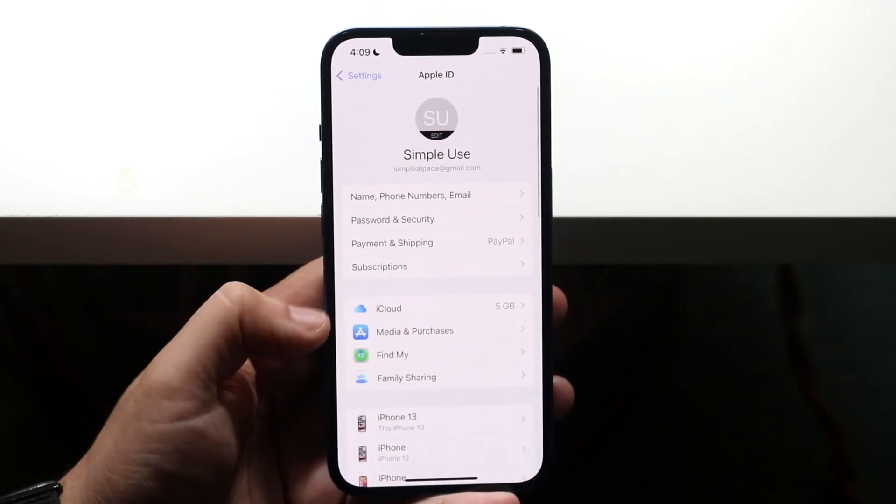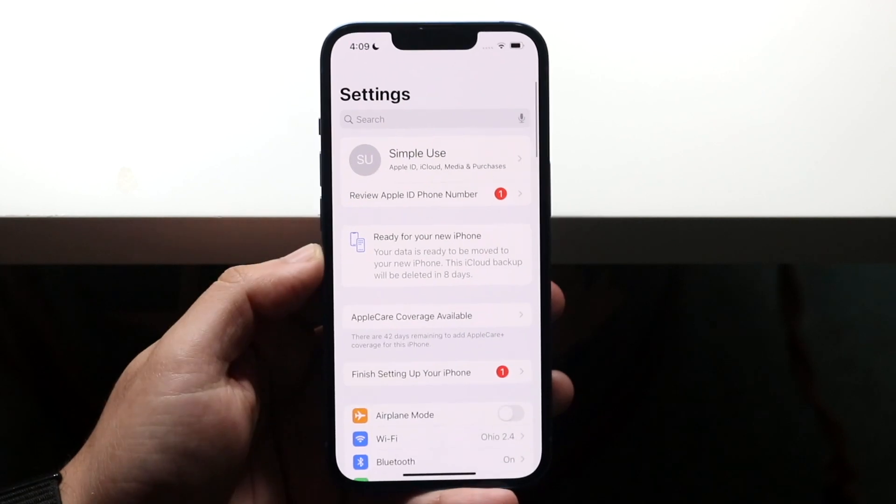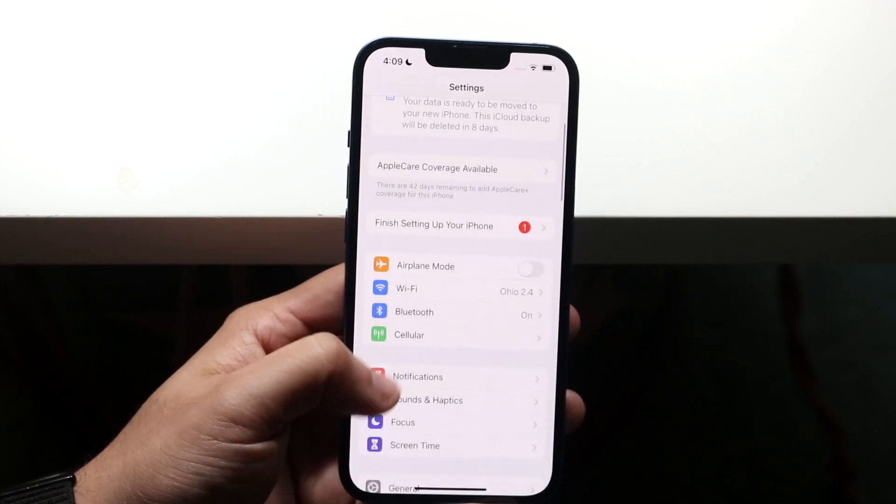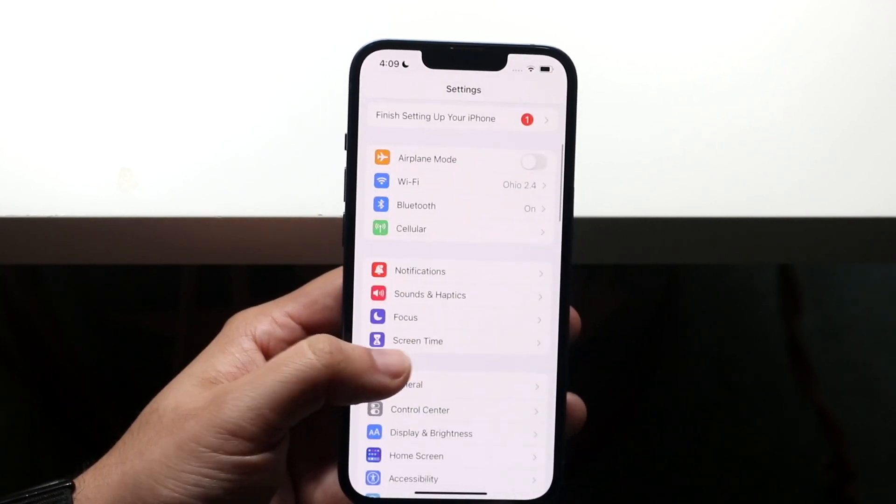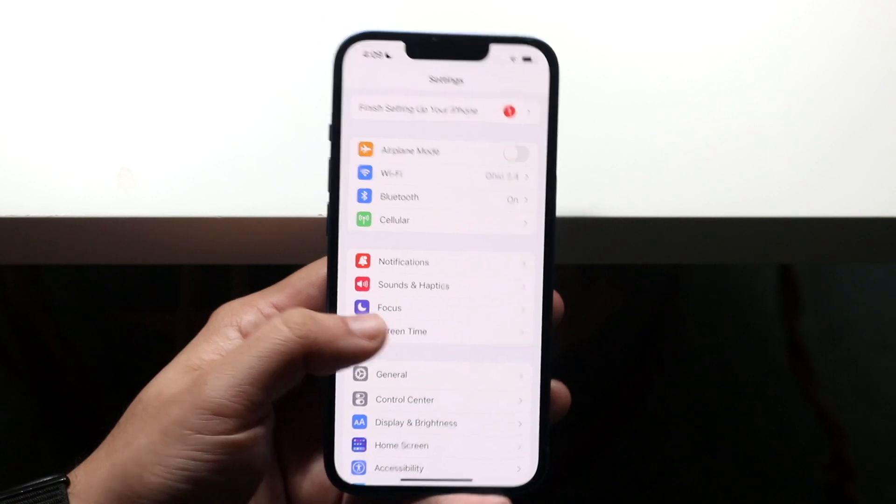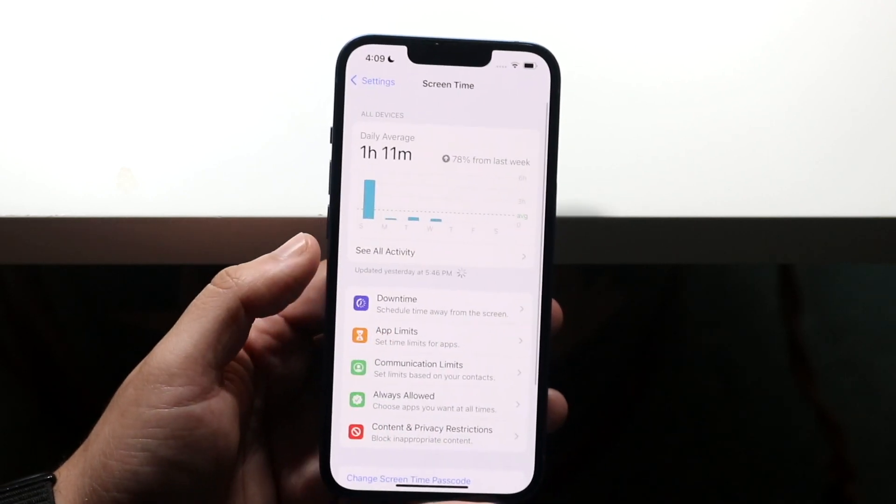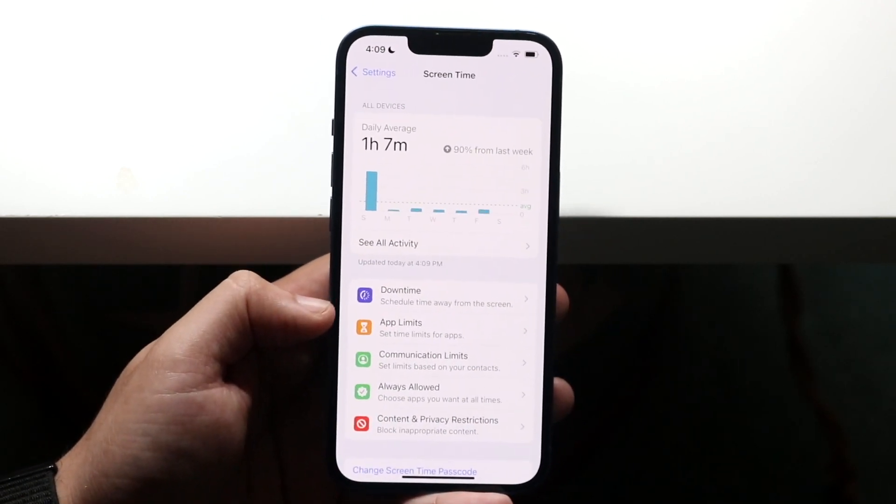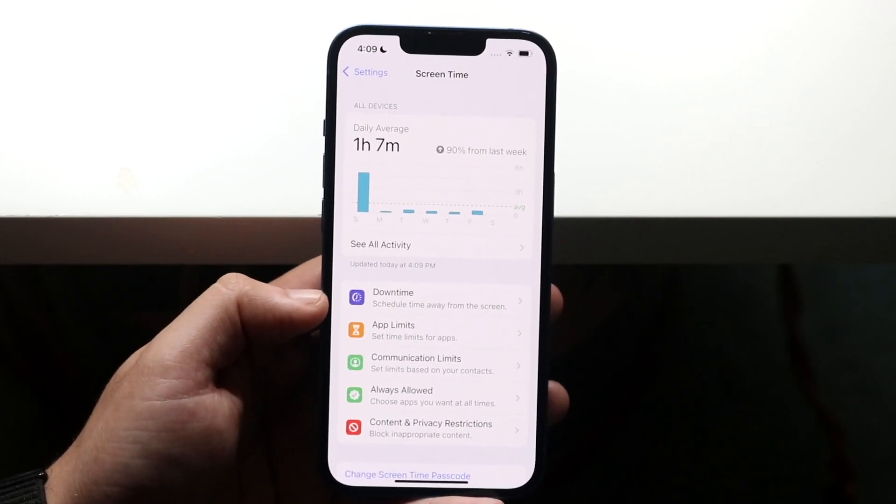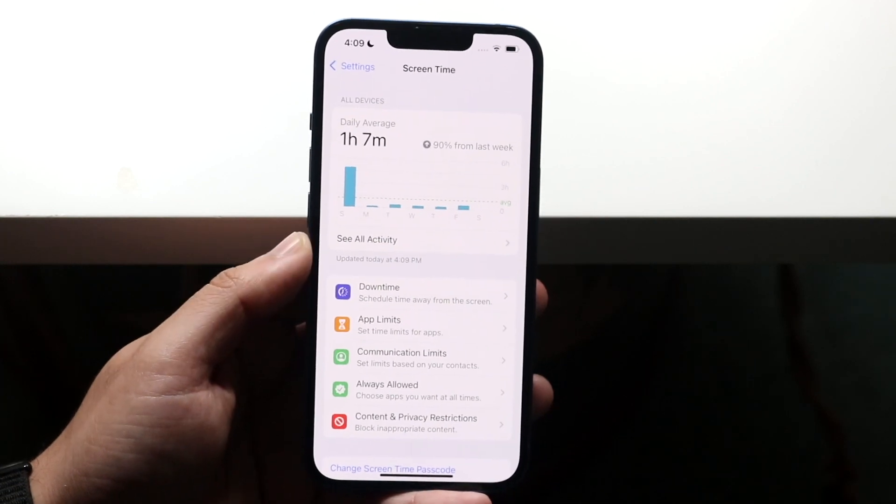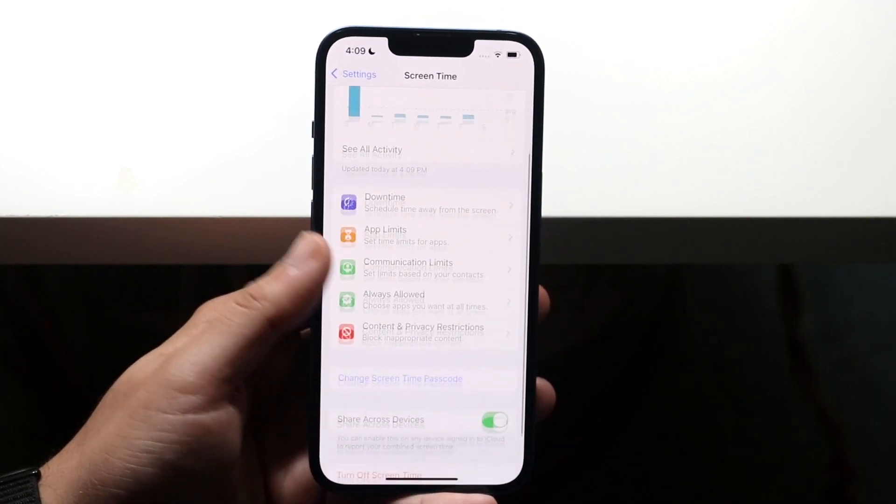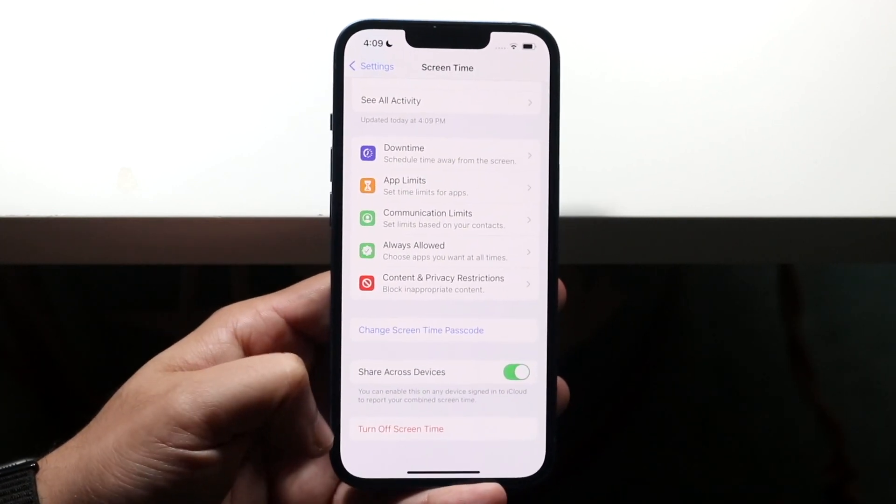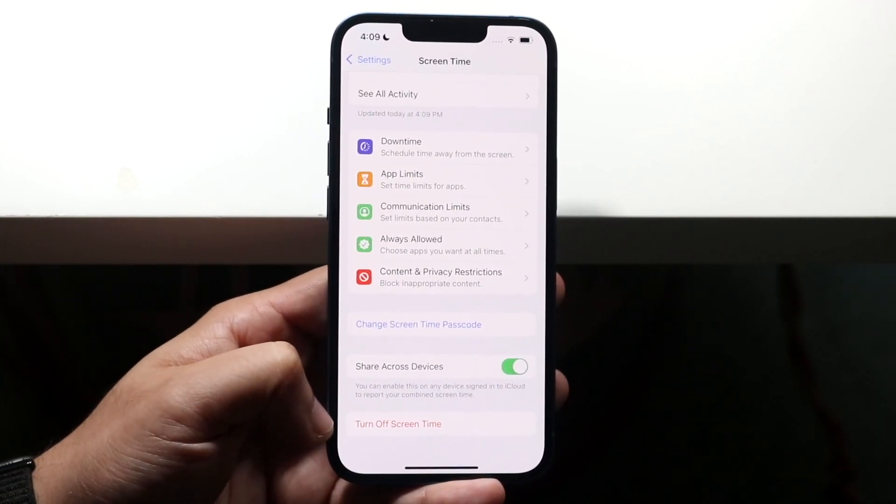You want to swipe down into Screen Time. So right here is Screen Time. This is on by default as soon as you set up your iPhone, which is very annoying. All you want to do here is literally just scroll down and turn off Screen Time, which is right here.